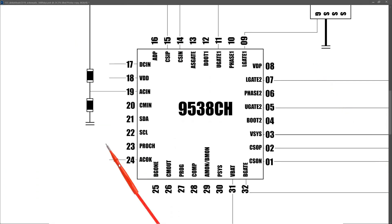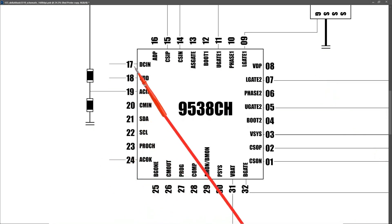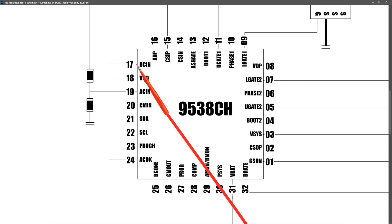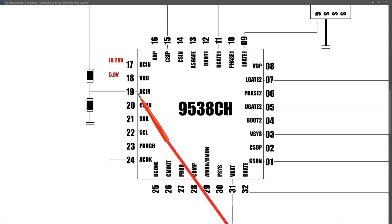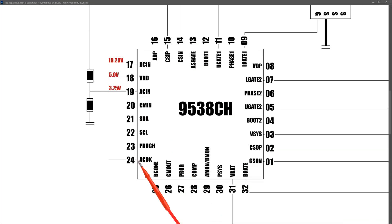And just to reiterate, all of these voltage measurements I'm taking now are with the laptop plugged in and powered on. So if we go to pin 17, we take a measurement at pin 17 and we find that it measures 19.20 volts. At pin 18, the VDD pin, we measure 5.0 volts. At pin 19, our AC in pin, I find that it measures 3.75 volts. At pin 24, our AC OK pin, I find that it measures 3.10 volts.